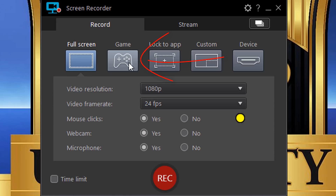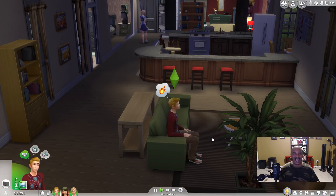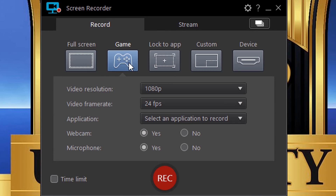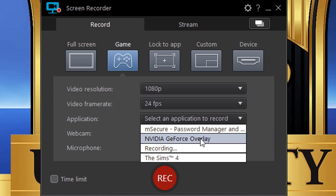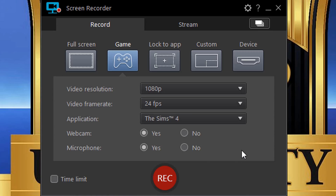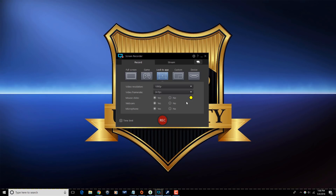Under Game you can record gameplay from your PC or capture directly from a gaming console. The settings are similar to Full Screen, but instead of mouse clicks you have an application selector. You can select an open game to record, or record an overlay from NVIDIA GeForce or other apps. There's also a Lock to Application option that locks recording onto a specific app regardless of window size.